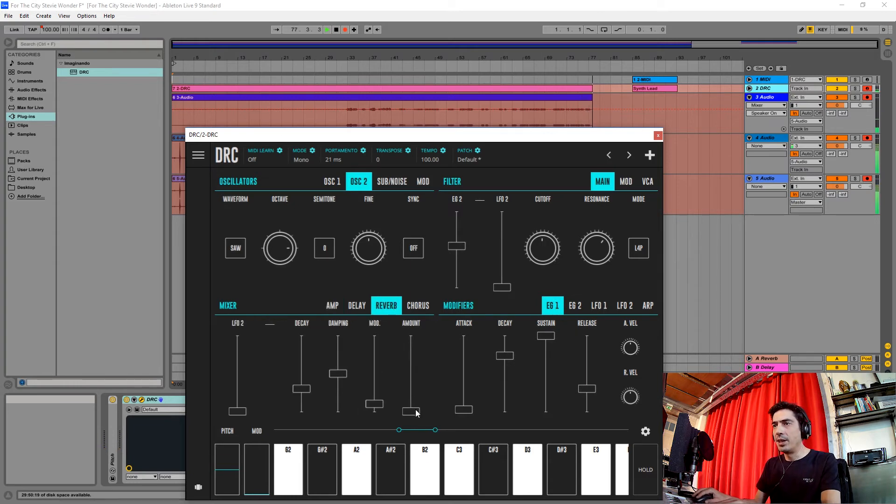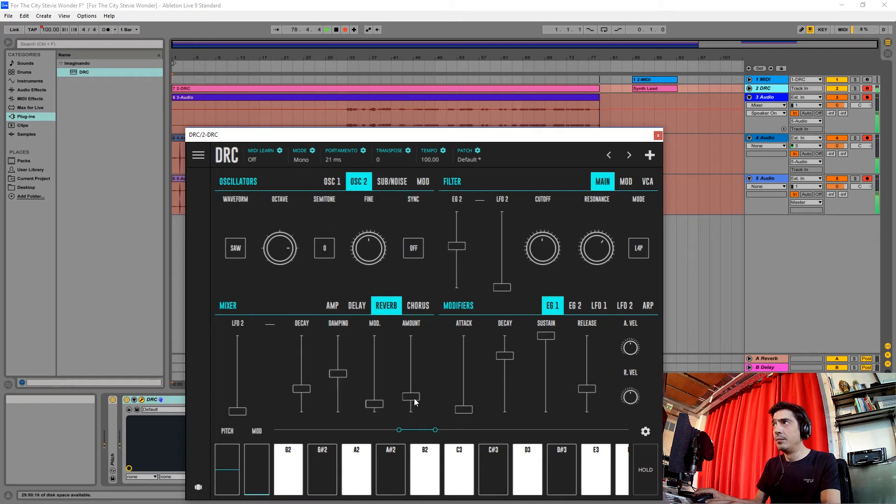And we're going to give it a little bit of reverb, so it has a little bit of room.